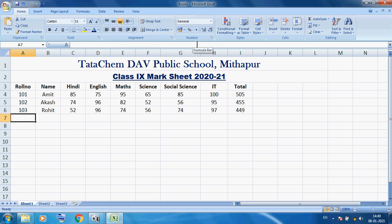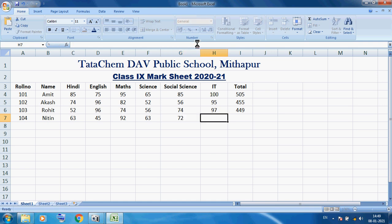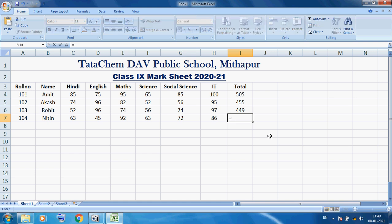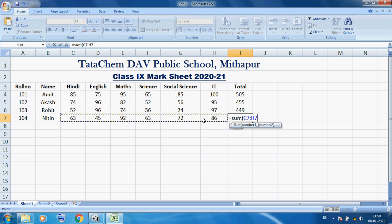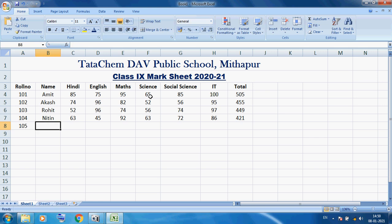Now Roll Number 104, Name: Nitin. I am inputting the marks of Nitin. I want to calculate the total of Nitin: =SUM( opening bracket, select the marks of Nitin exactly, then close the bracket, press Enter. The total you can see is 421.